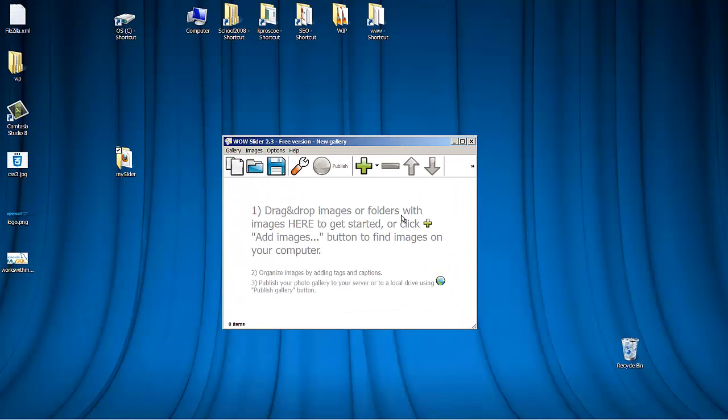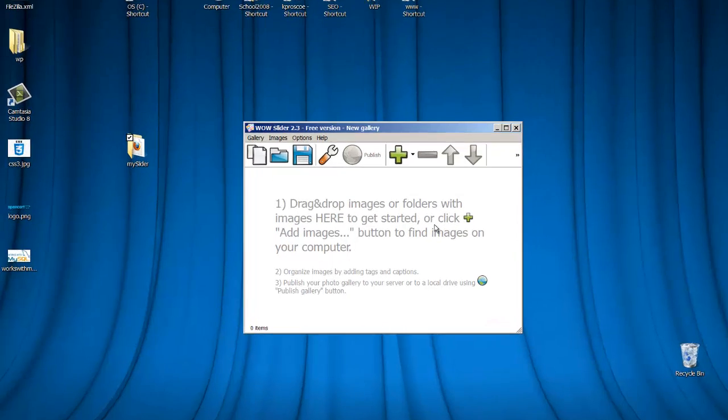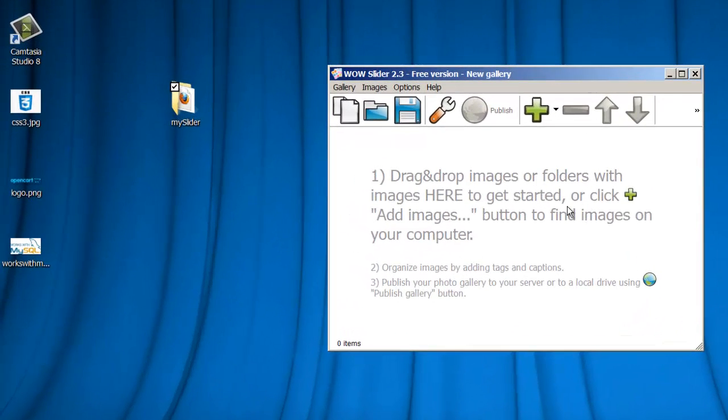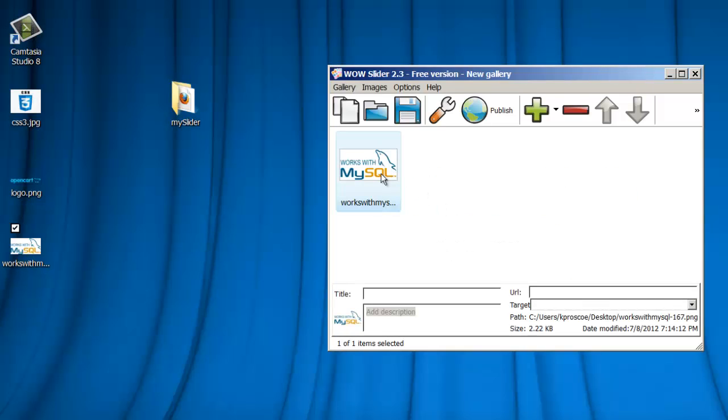All we're going to do is drag and drop our images from a folder, or if you had a folder full of images, you just drag and drop them over here. That's what I'm going to do. I'm going to drag over my first one. Here's my first one.